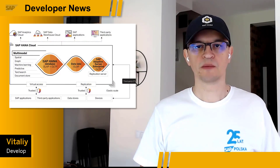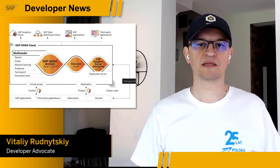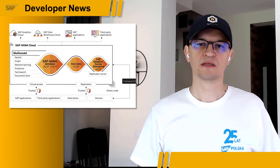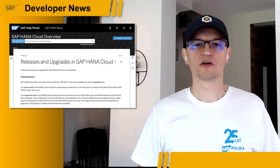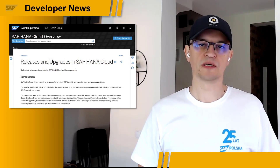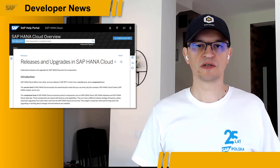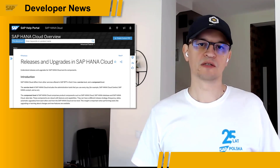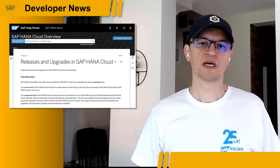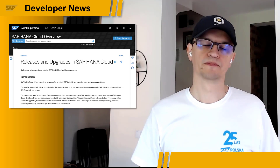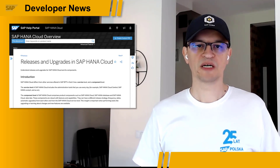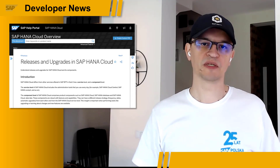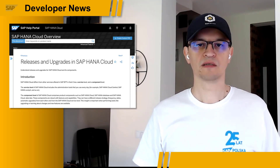SAP HANA Cloud comprises product components such as SAP HANA Database, Data Lake, or Adaptive Server Enterprise. The SAP HANA Cloud components follow a quarterly release cycle, or QRC. To use new and enhanced features available in a particular database component release, you must ensure that your instance is upgraded to that version. SAP HANA Cloud tools such as HANA Cloud Central, Database Explorer, and HANA Cockpit are updated behind the scenes and frequently.